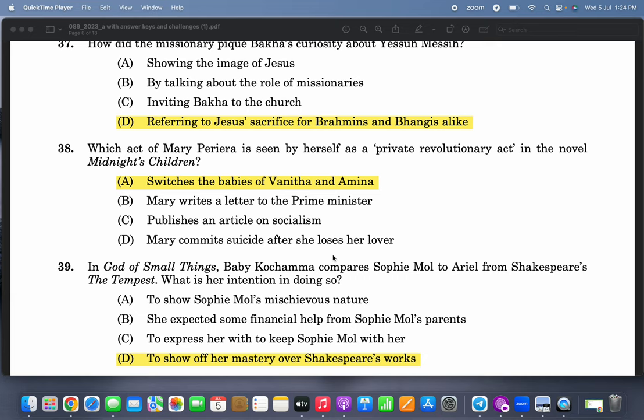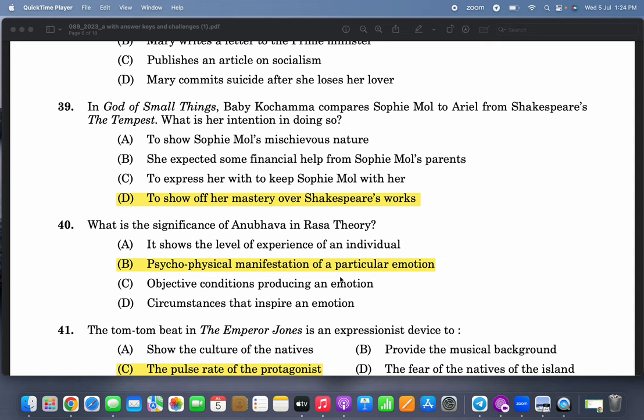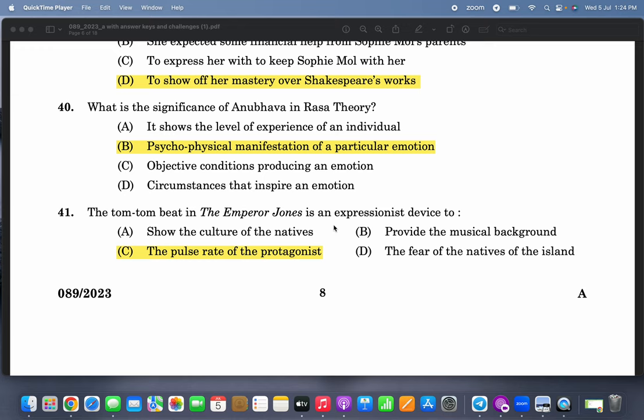Even if you don't have deep understanding, no problem — just read the text. Which act of Mary Pereira is seen by herself as a private revolutionary act? The central incident in 'Midnight's Children' — switching the babies of Vanita and Amina. In 'The God of Small Things,' Baby Kochamma compares Sophie Mol to Ariel from Shakespeare's The Tempest to show off her mastery over Shakespeare's works, because Baby Kochamma has a Western education. What is the significance of anubhava in rasa theory? Psychophysical manifestation of a particular emotion.